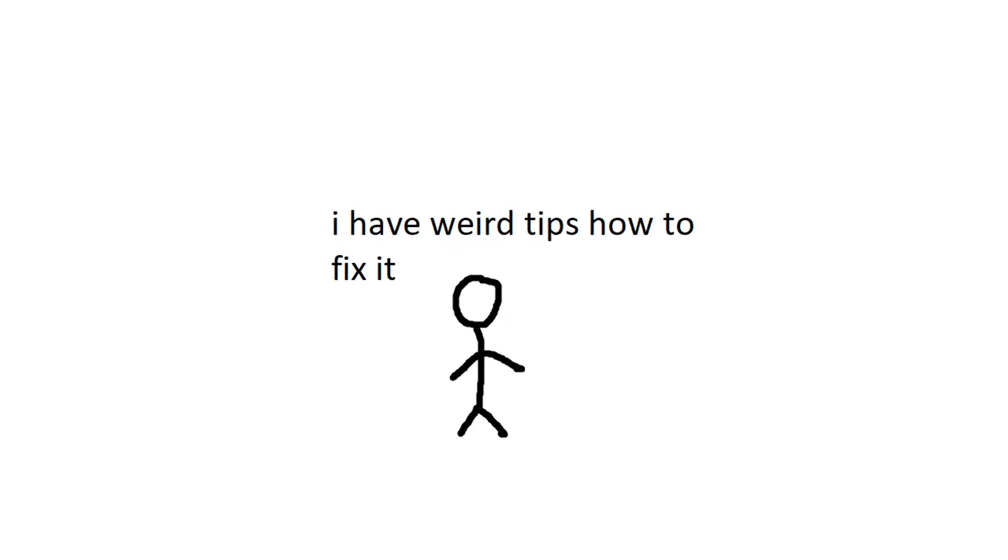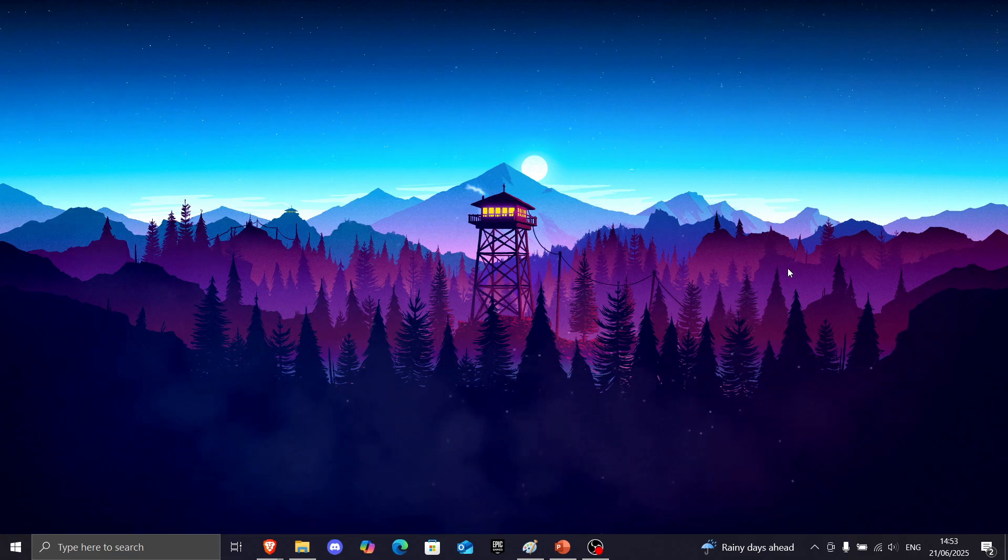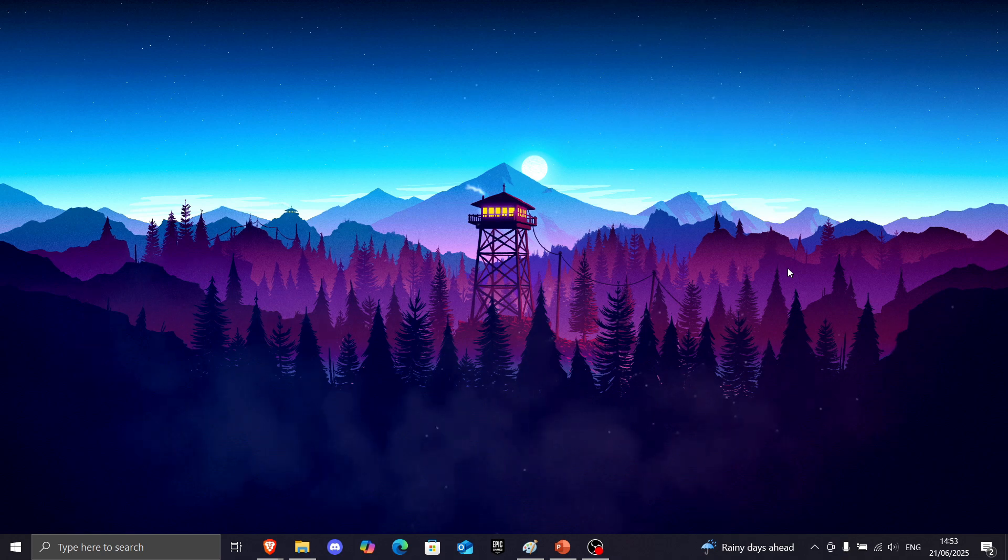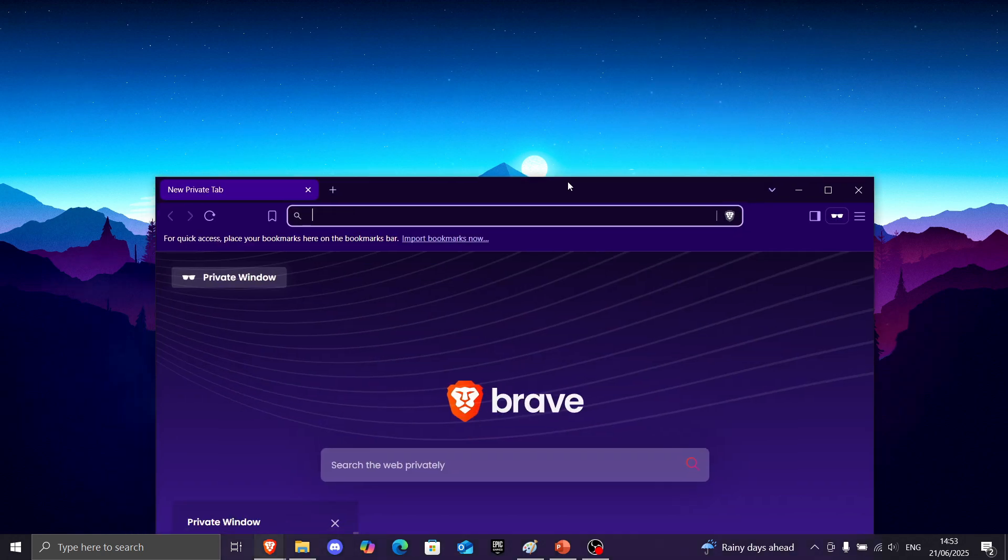But there are a few tips that actually help people, and I think you should try it. Okay, I'll be honest. The first fix is really random, but for some reason it works most of the time.